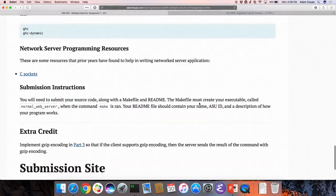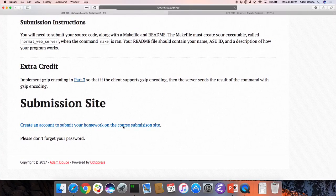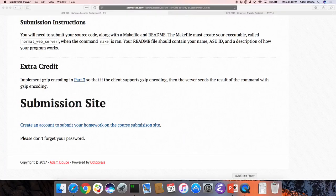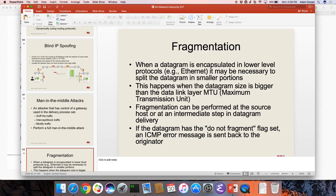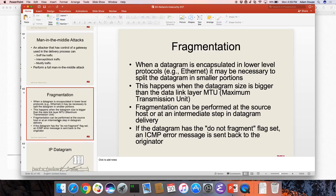Moving on to fragmentation. Will there be test cases similar to CS 340? No — you'll have to come up with your own test cases, though there will be test cases on the server. Previously there were secret test cases; I'm not sure if I'll do that this time.